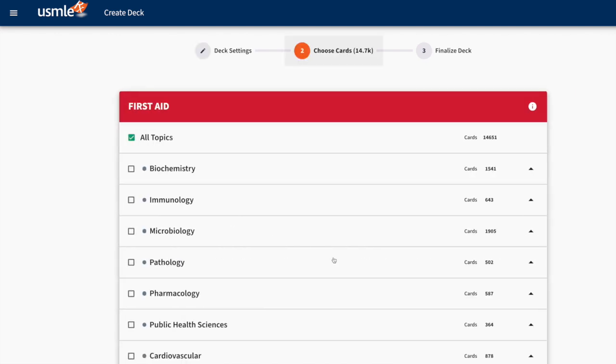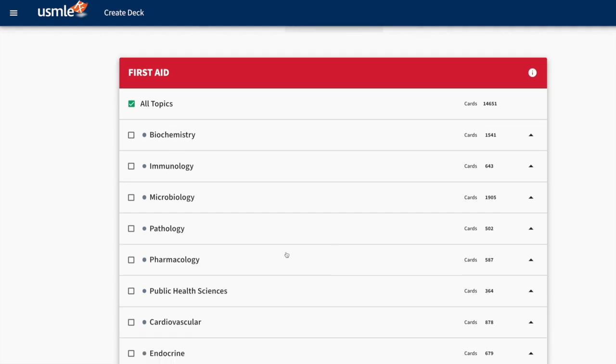Once you have your settings settled, you can choose your cards. The cards are all organized by the first aid tree, so it makes sense to choose the cards based on the topics you're studying. You could choose Pathology, for instance, but that would be a pretty hefty deck, 502 cards in all.